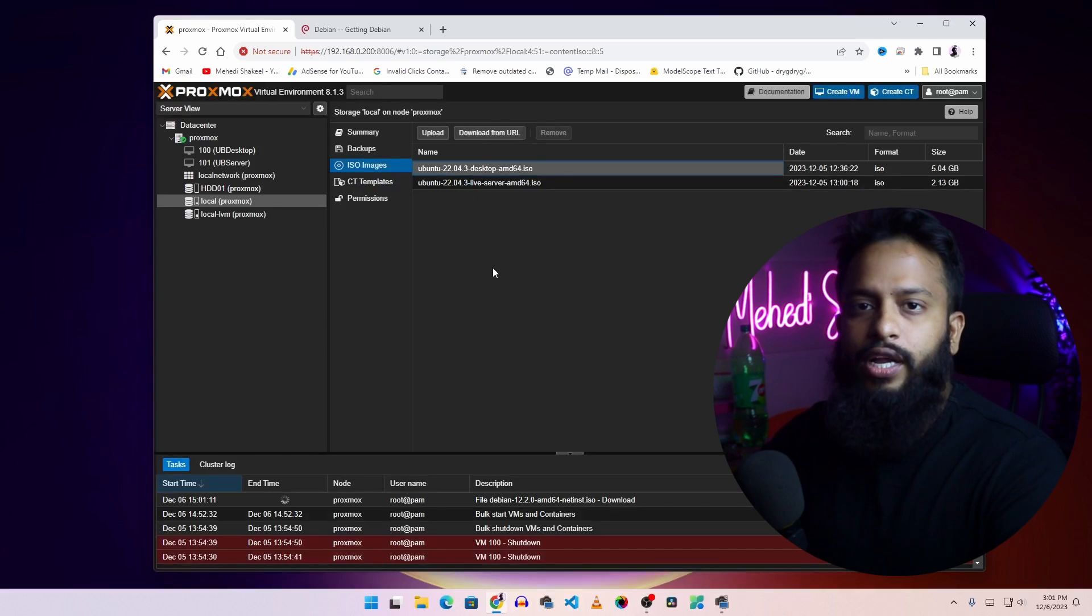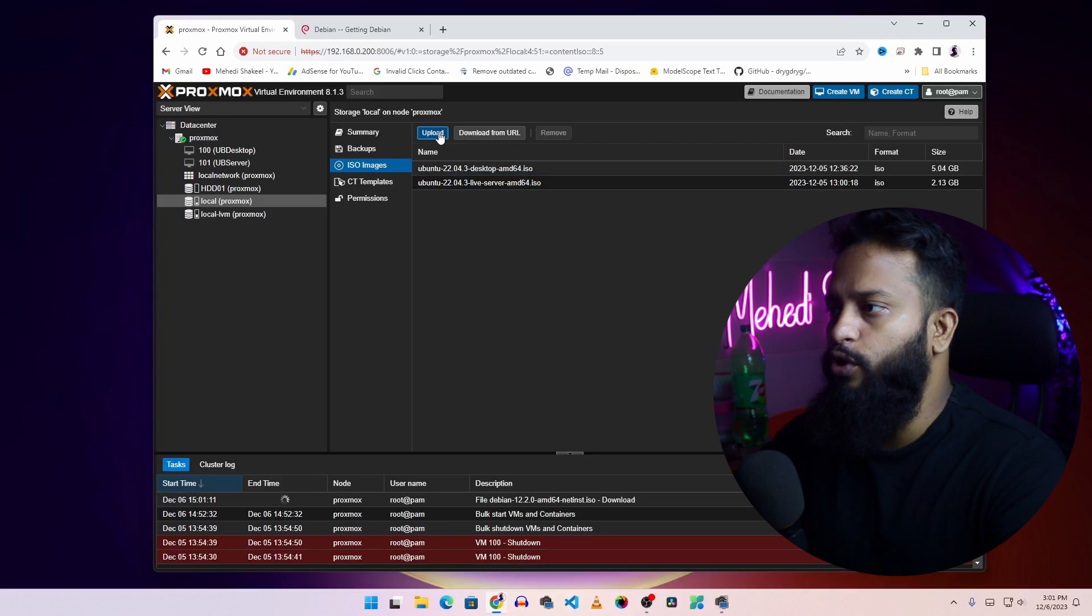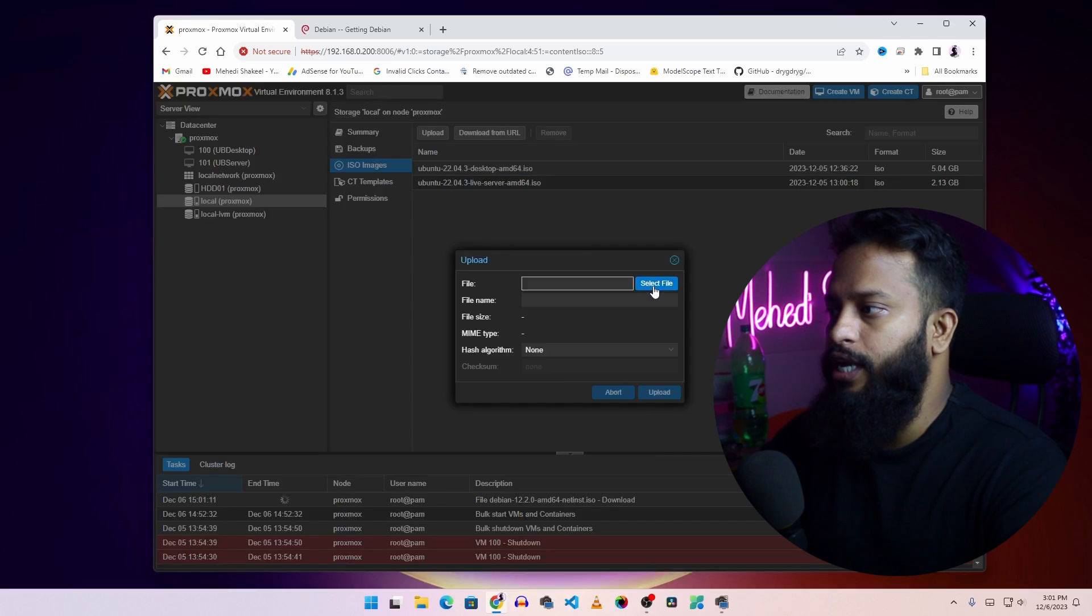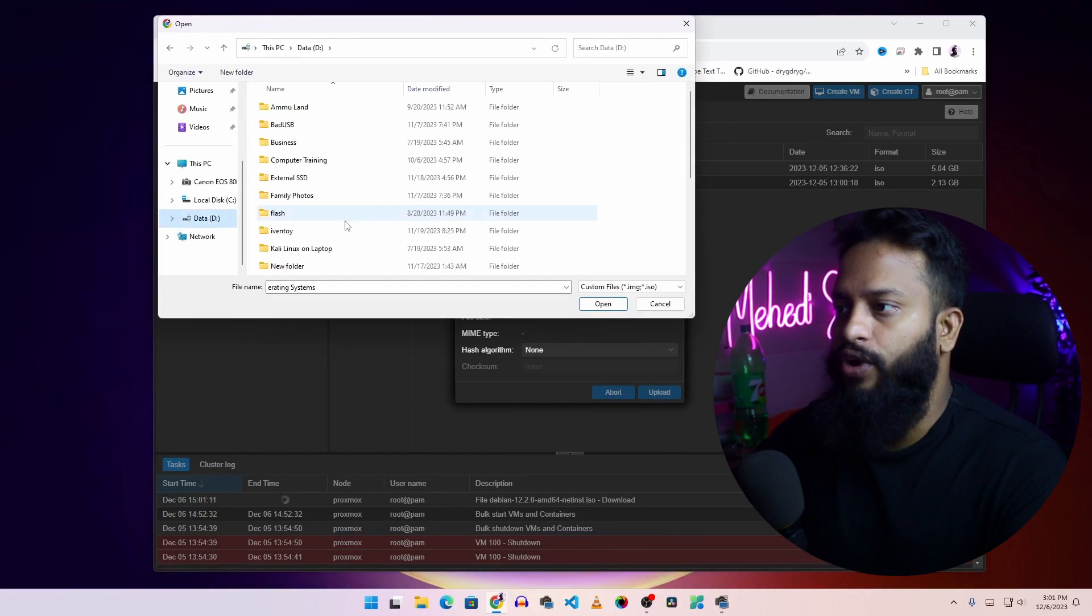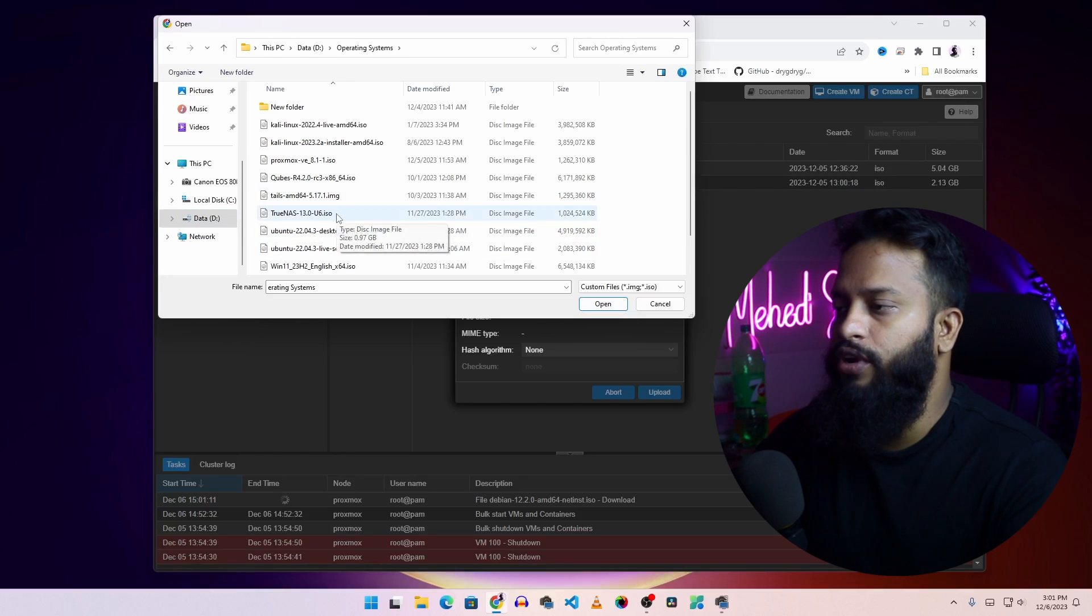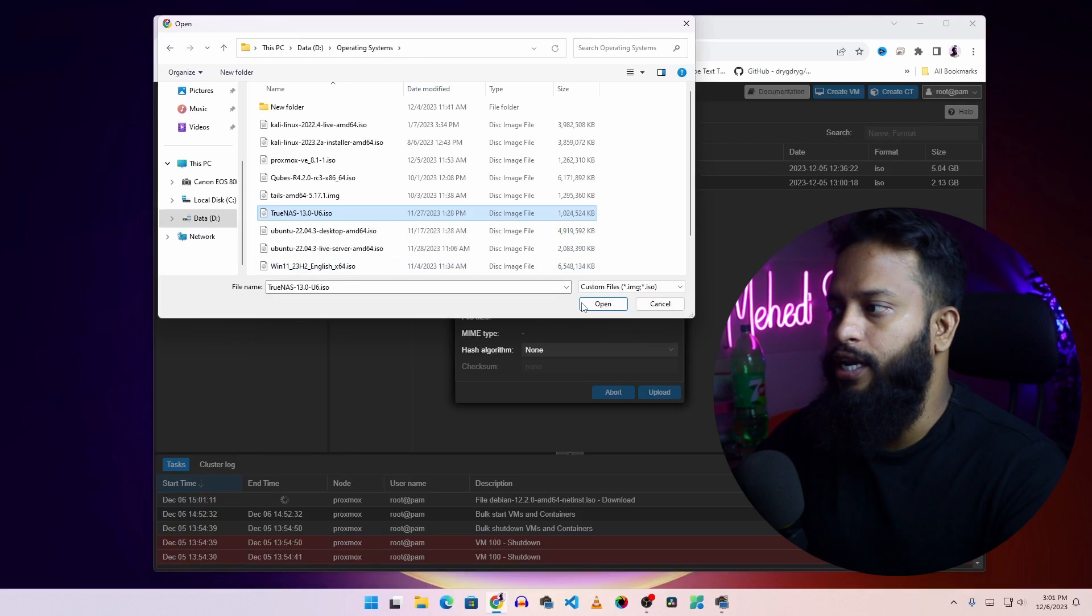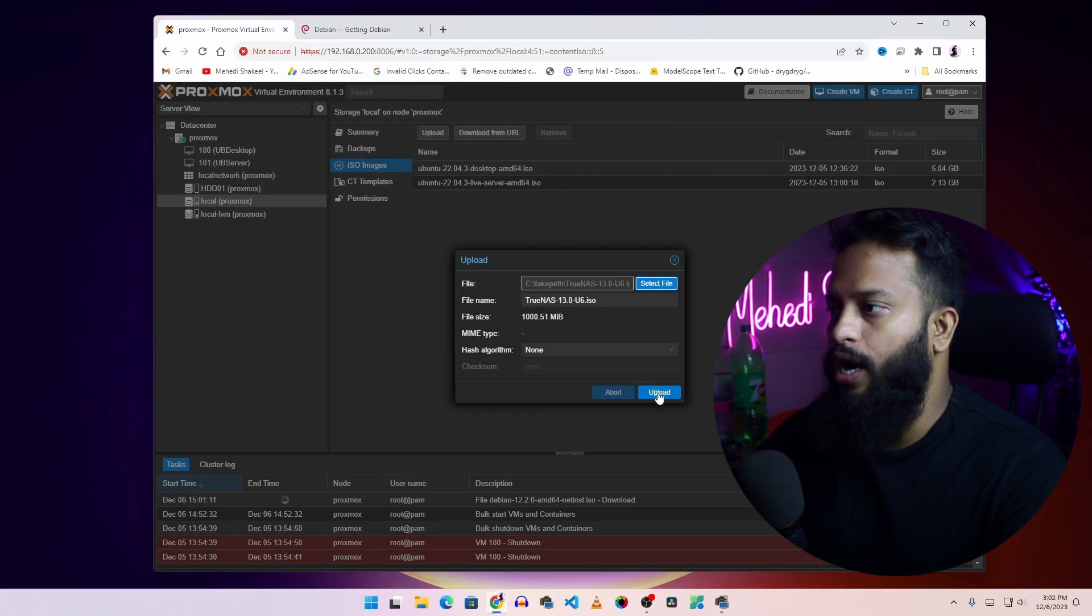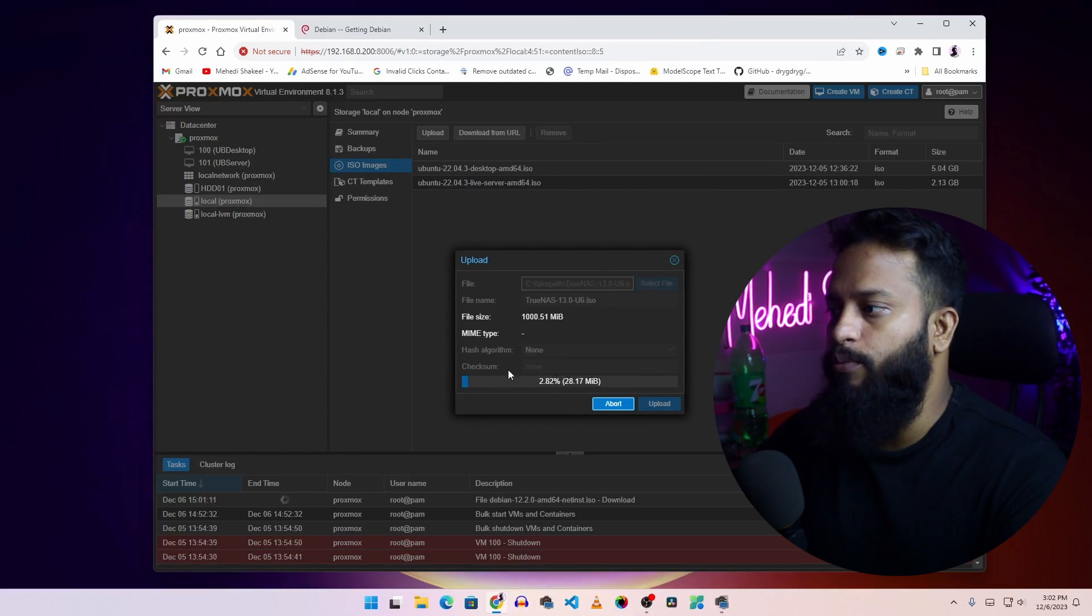Now to upload any ISO file from your local hard drive, click on upload. Then click on select file. Open up any of your drives where you keep your ISO files. From here you can select any ISO file you want to upload on your Proxmox server. I'm going to select this TrueNAS ISO file. Then click on open, then click on upload. It should start uploading the ISO file into your Proxmox server.